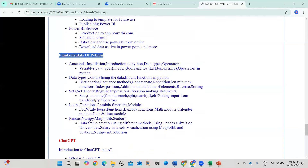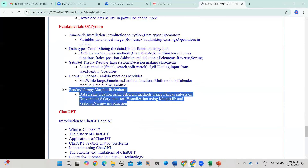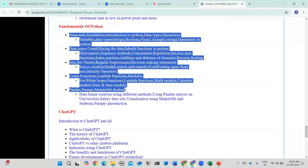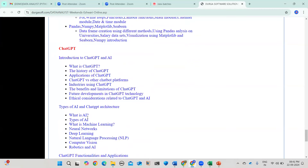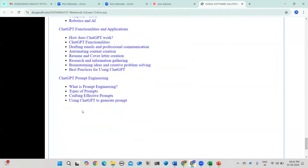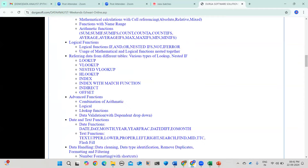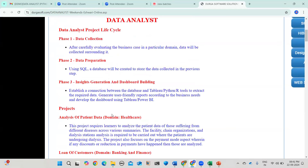Power BI will be taught from installation through creating dashboards, including integration with Python and Excel. For Python, fundamentals through analysis-level content will be covered — basic to advanced as required for a data analyst, engineer, or scientist — including libraries for visualization, basic Python concepts, and machine learning topics like ChatGPT history, types, functionalities, and prompt engineering.